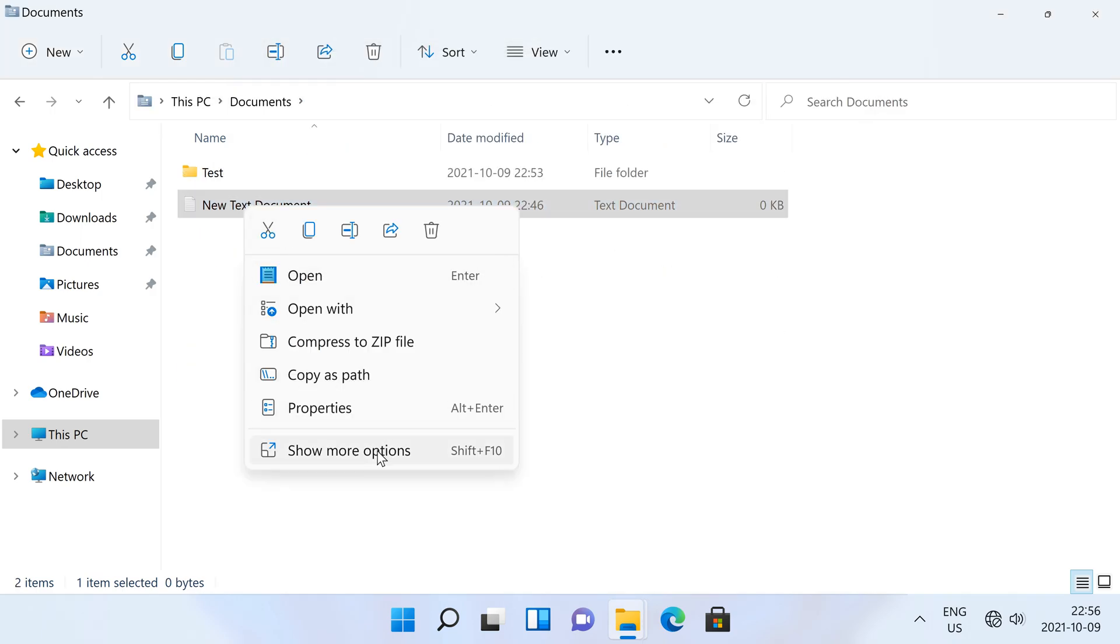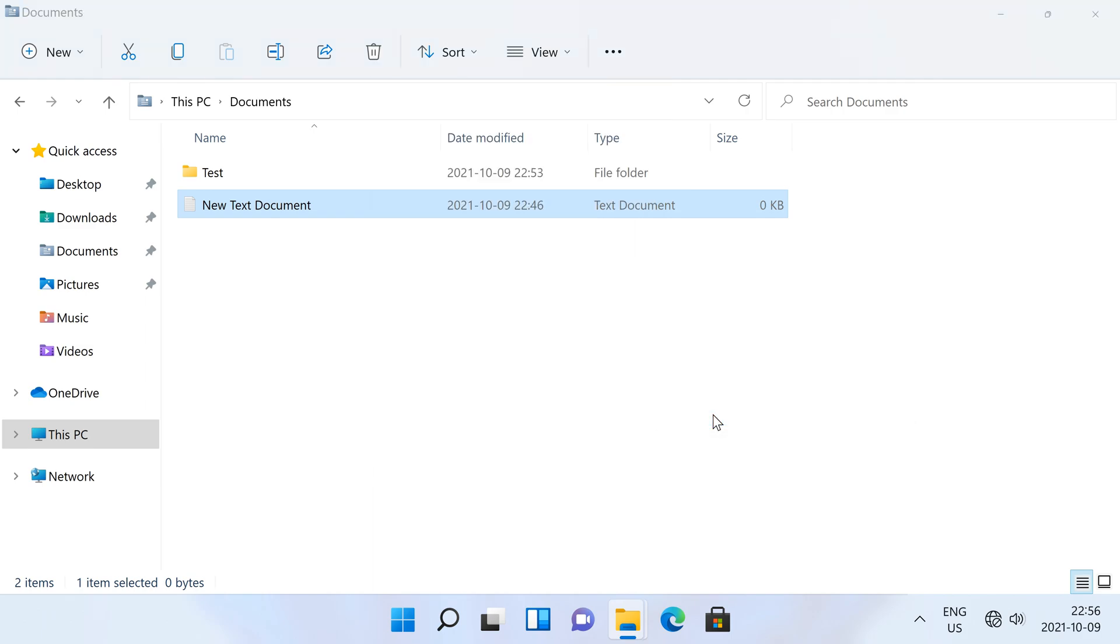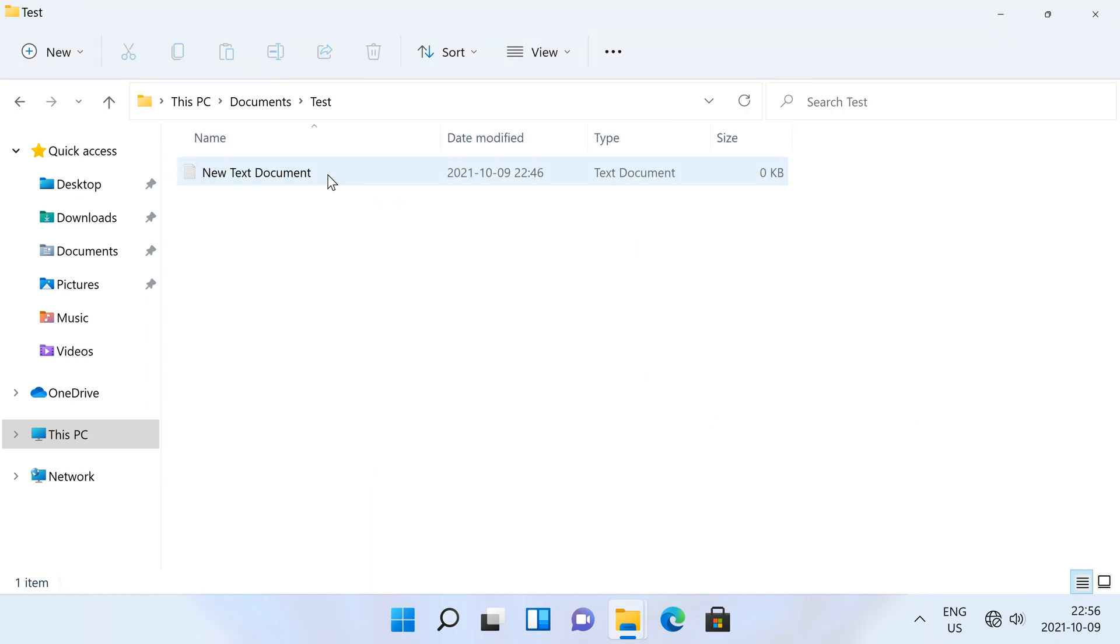And the test folder is now an option under the send to menu, and when I click it, it makes a copy of that file in the test folder.